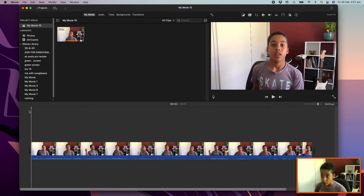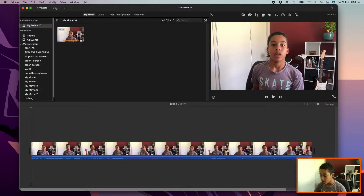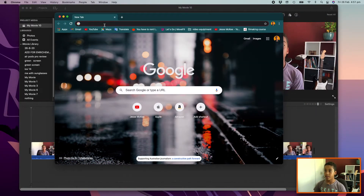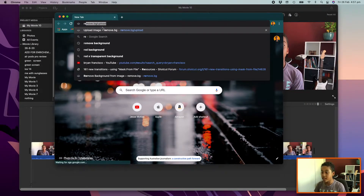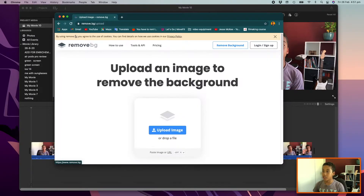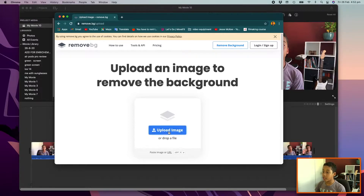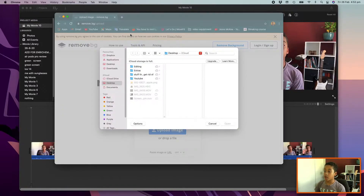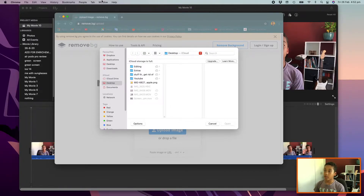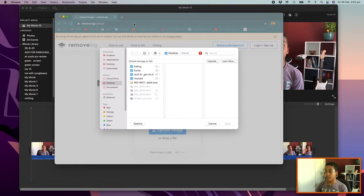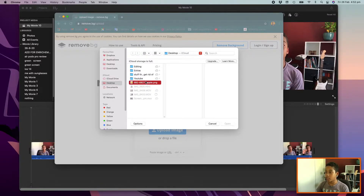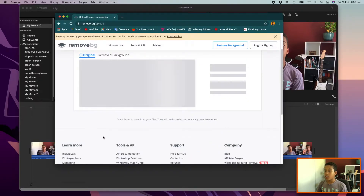For this effect, you need a transparent background image. To get that, open Google Chrome or Safari and type 'remove.bg.' Click the first link and it will take you to the page. Hit 'Upload Image.' You'd get a picture of a thumbs up from the internet, drag that onto your desktop, then find it in the upload dialog — I've already done that, so there it is. Hit 'Open.'